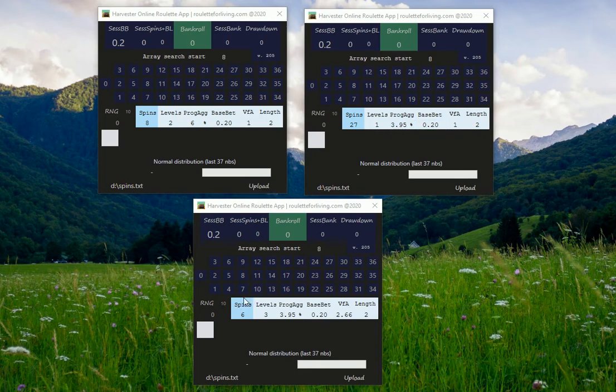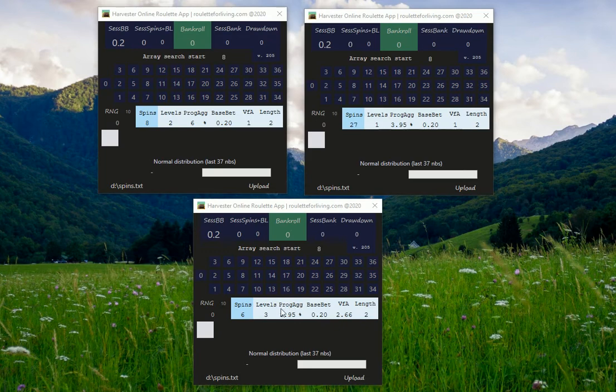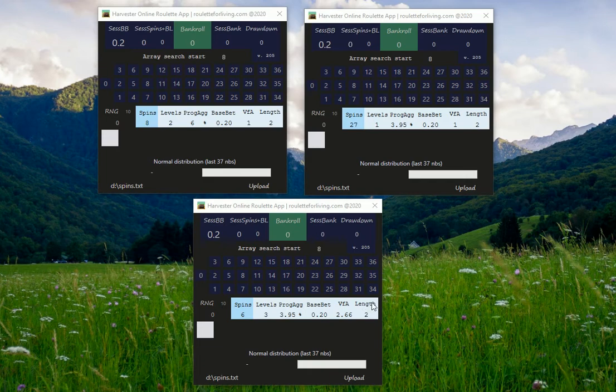And the third setup is something like you cut the spins to 6 but you place 3 levels, so in total 18 spins. And you keep normal progression aggressiveness, and this time you also use variance from average 2.66. This shows me the most reliable results, not so expensive and also still very good results.